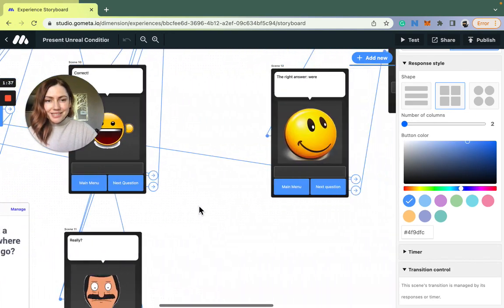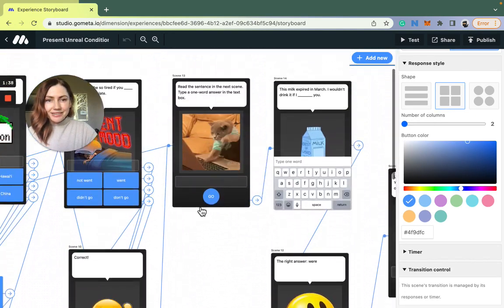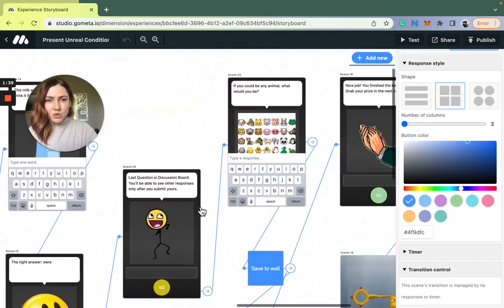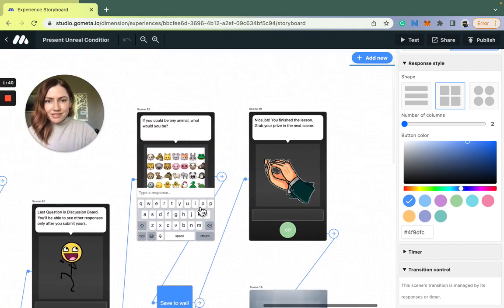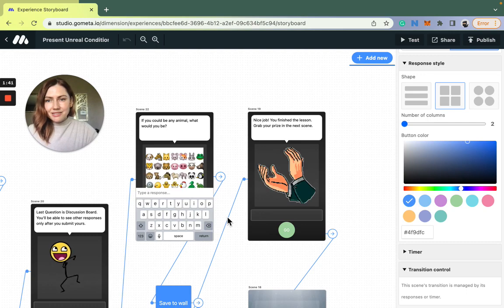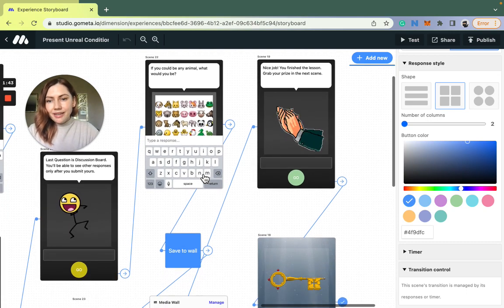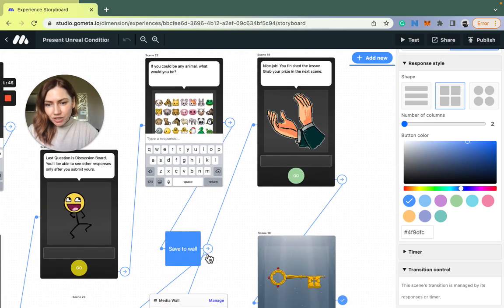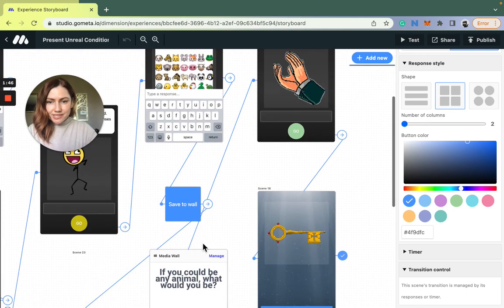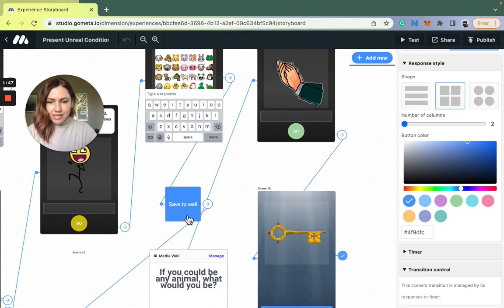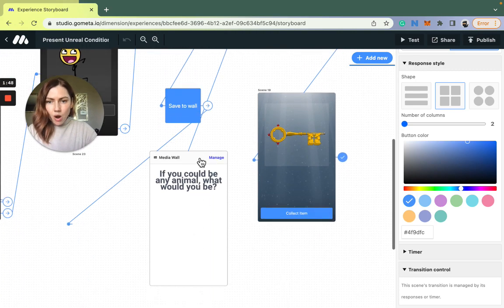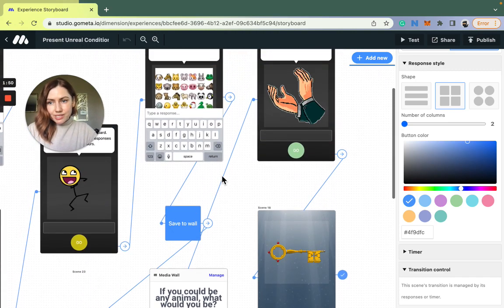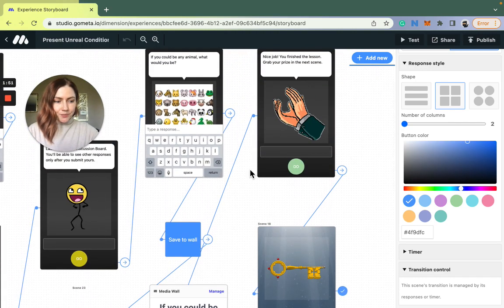So the last question in this lesson is the discussion board and you will see a new block here which helps me save students' answers to the wall and for them to see them later.